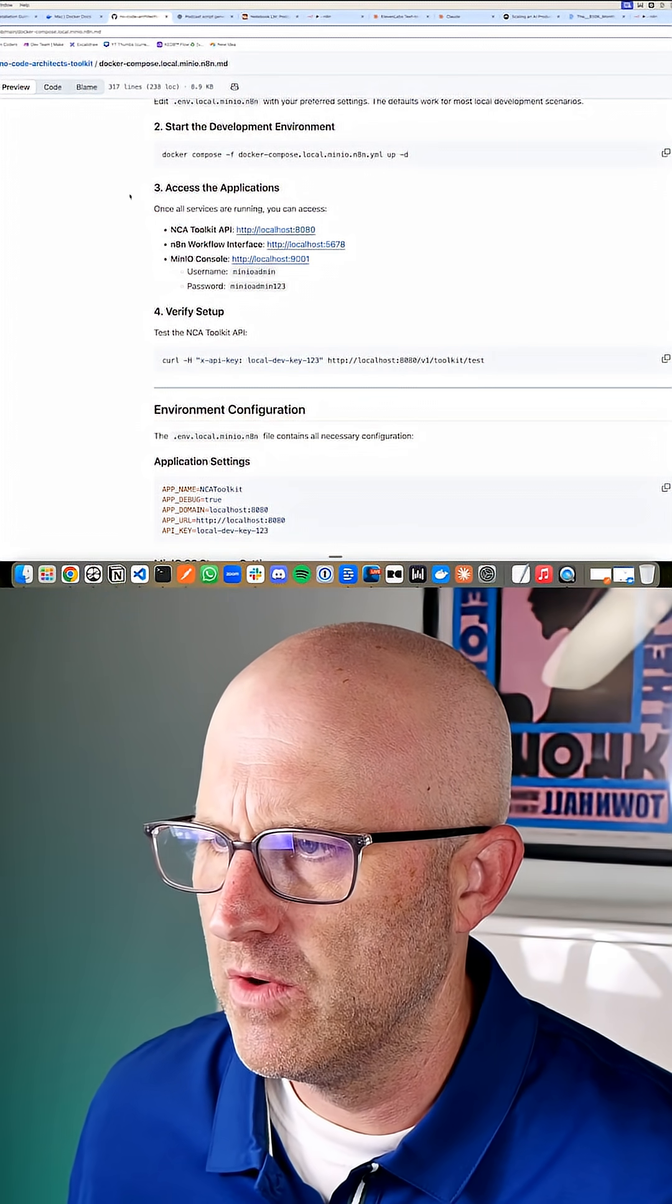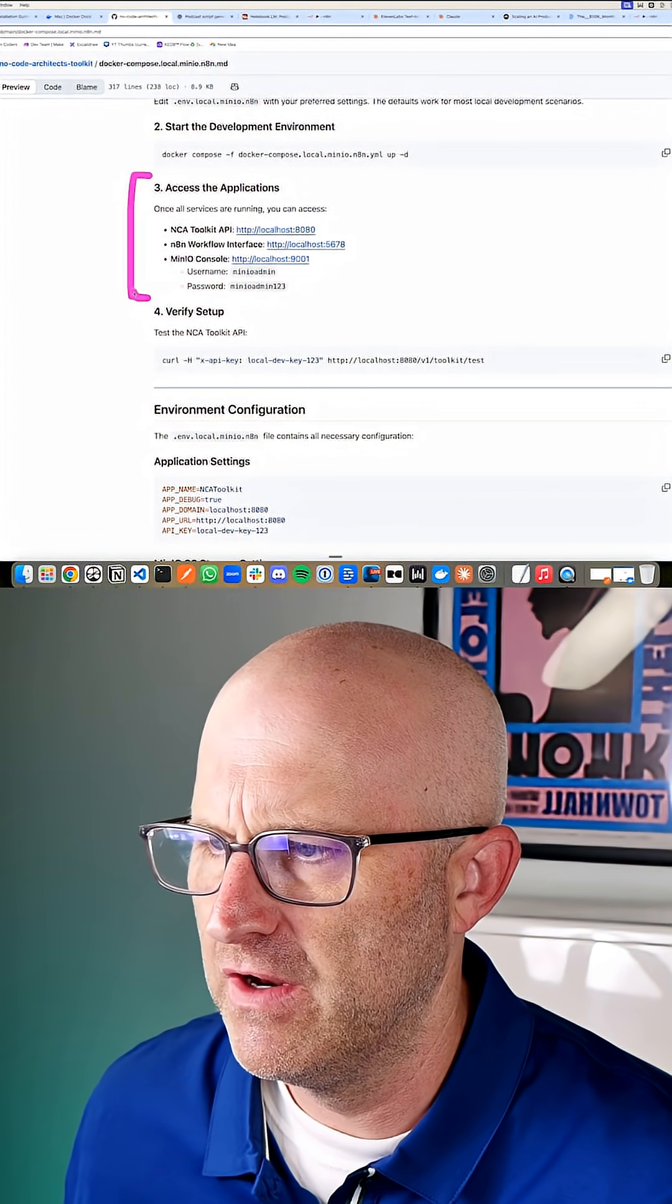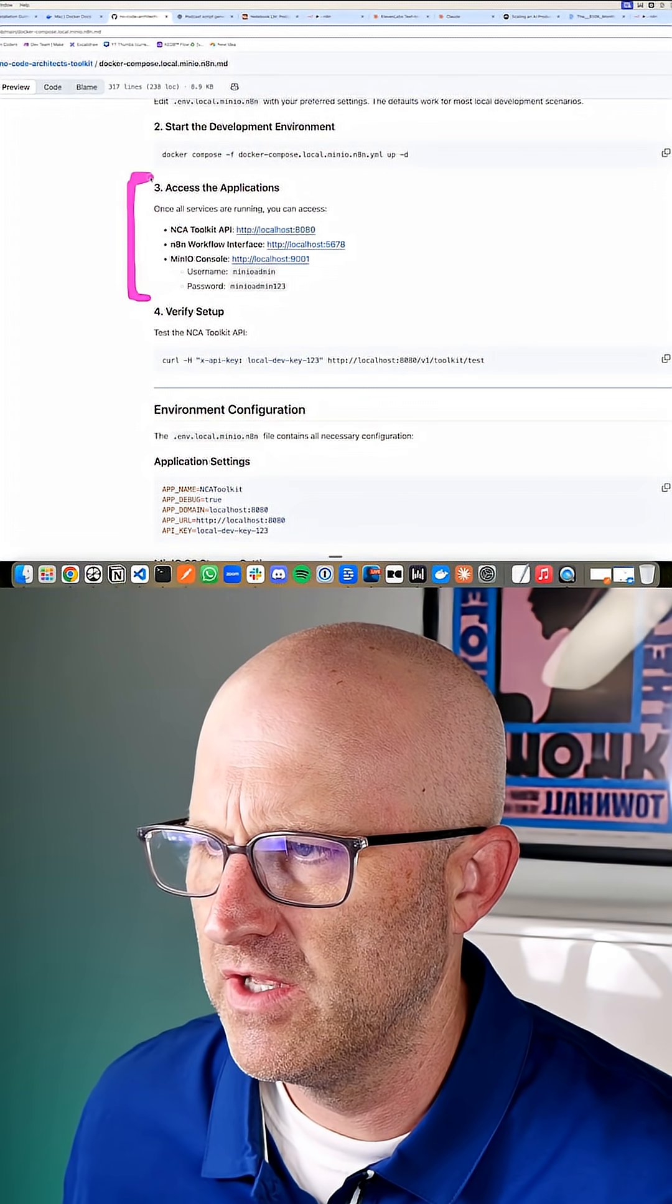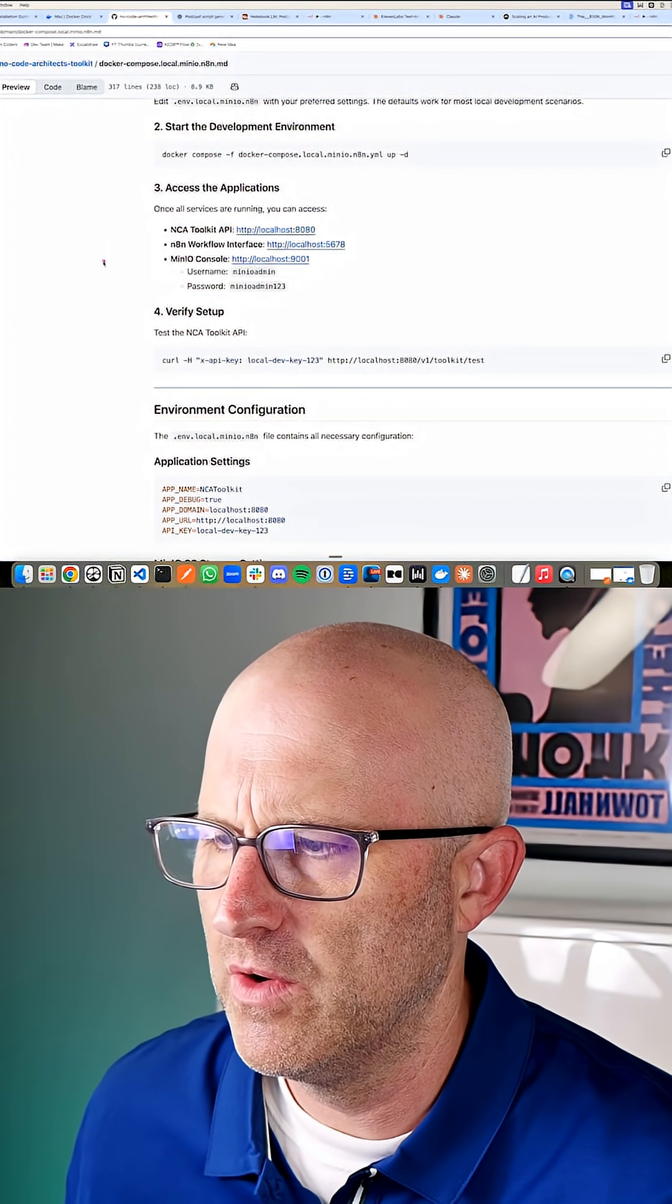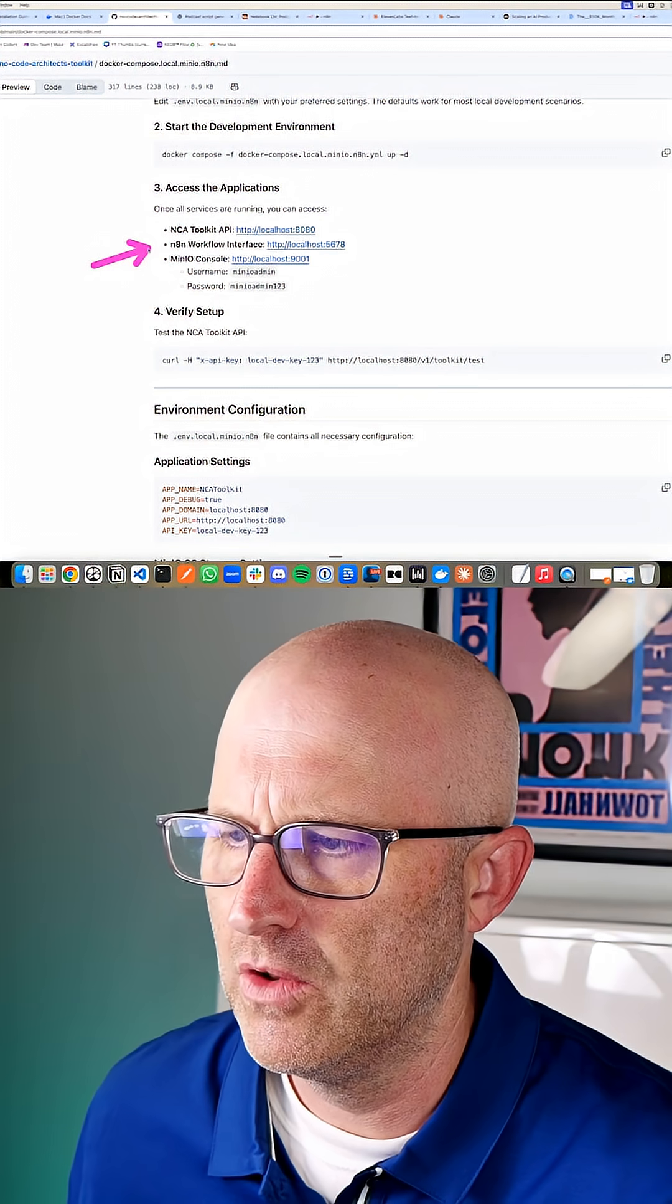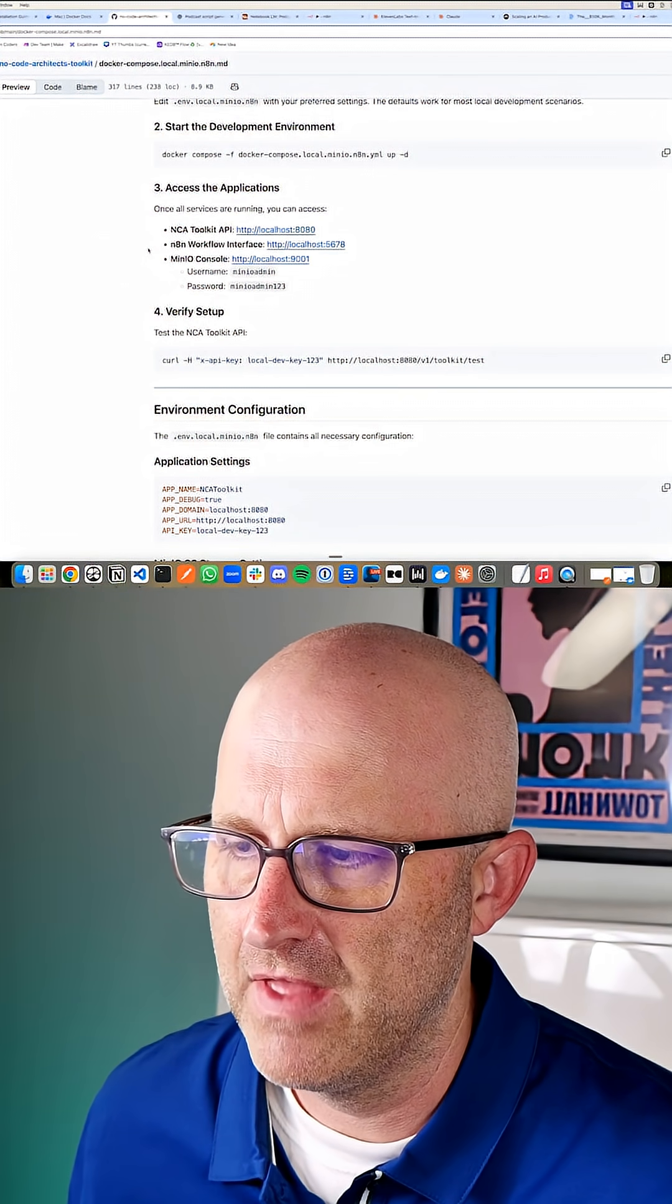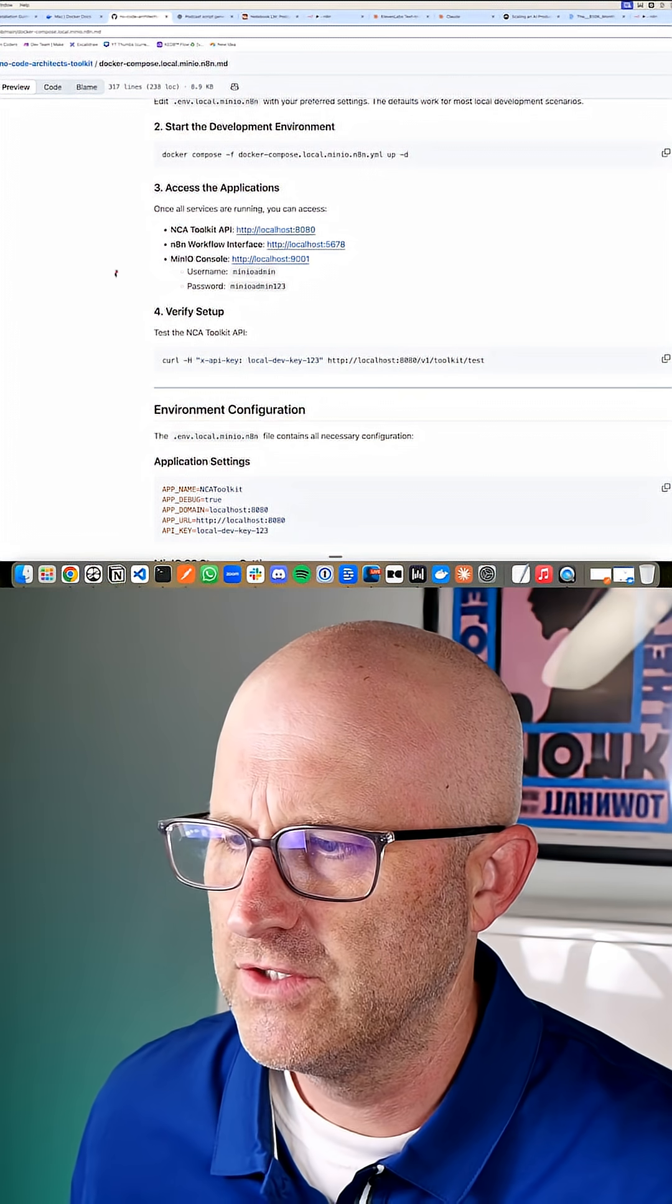The other cool thing about the way we're installing this particular version of the NCA toolkit is that it's also going to come with N8N locally installed, so you don't have to pay for that as well.